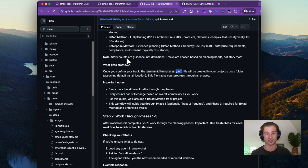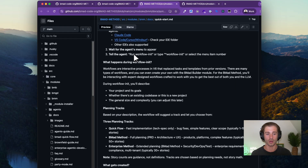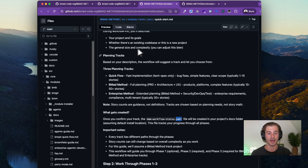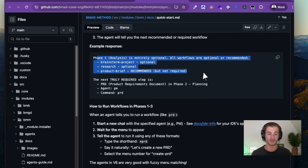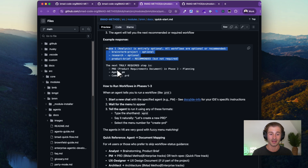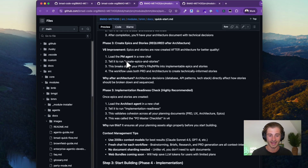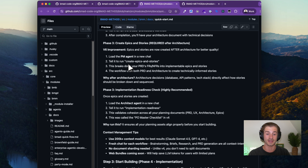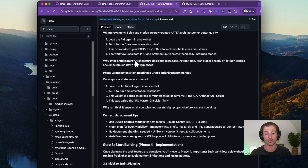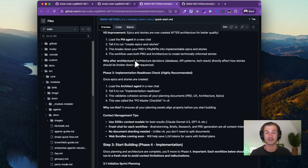Instead of ingesting every single document and bloating the context window, it does it in the smallest way possible — giving the AI agent a map if it needs to know more. We're passing responsibility onto the agent to check whatever documents it needs, keeping the context window small and everything organized. When you install BMAD, it actually asks how technical you are — beginner, intermediate, or expert. If you're a beginner, it breaks things down in a way that's a lot easier to understand for someone non-technical.